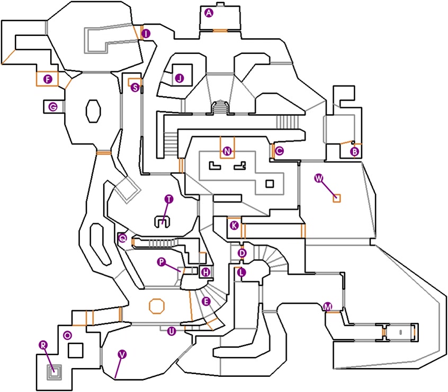In some games, levels can change between linear design and free roaming depending on the objective of the stage. Super Mario 64 is an example where the main stages are free roam, while the levels where Bowser is encountered follow a straight path to the end.